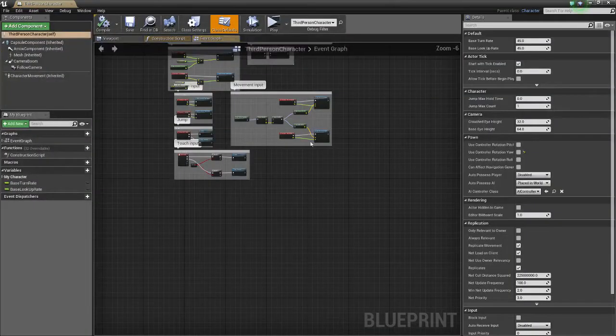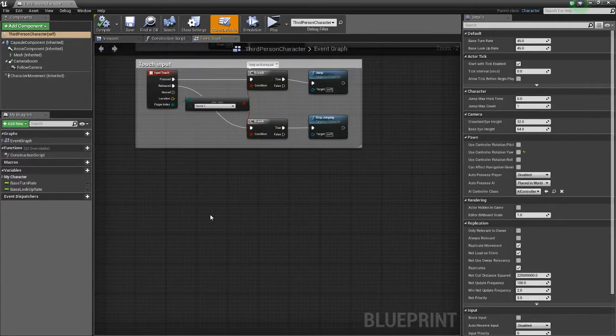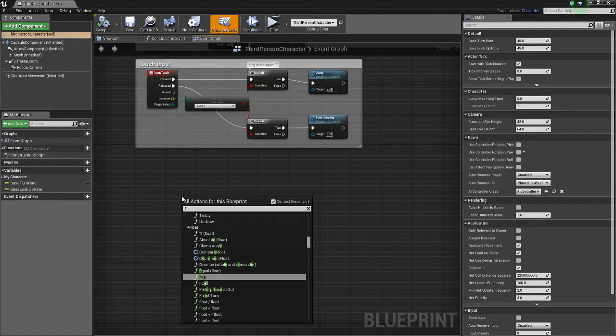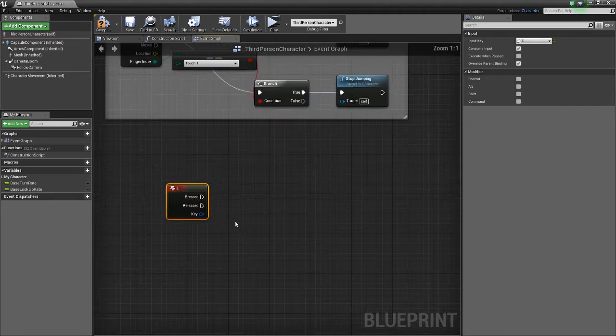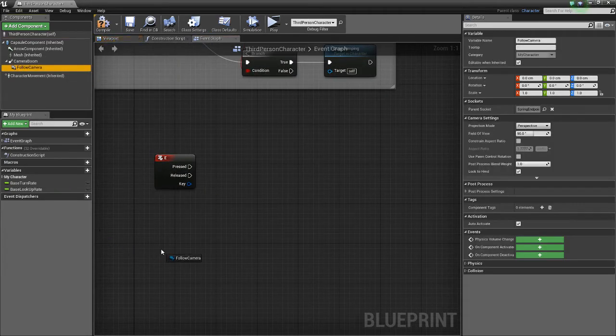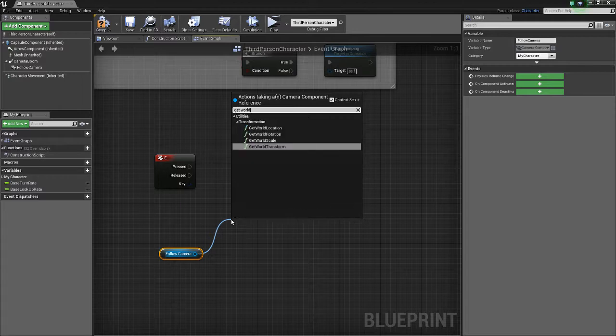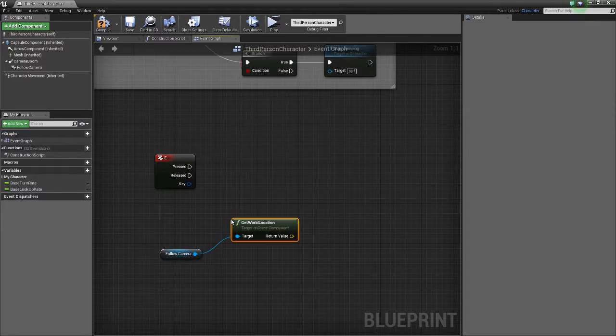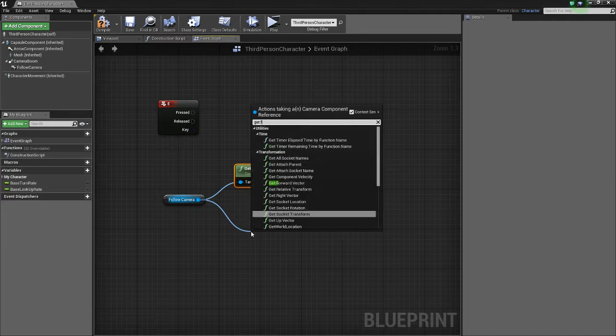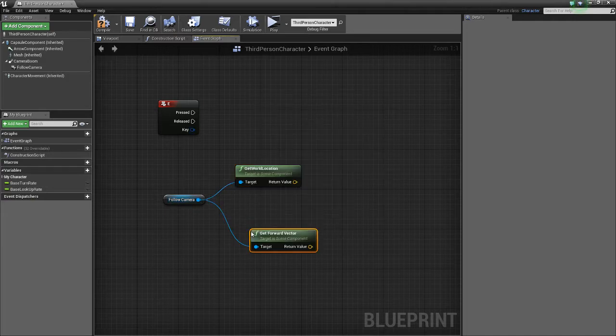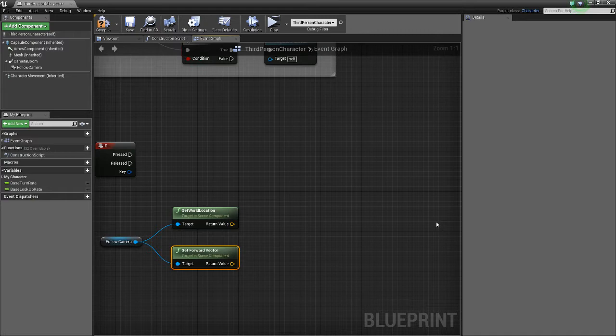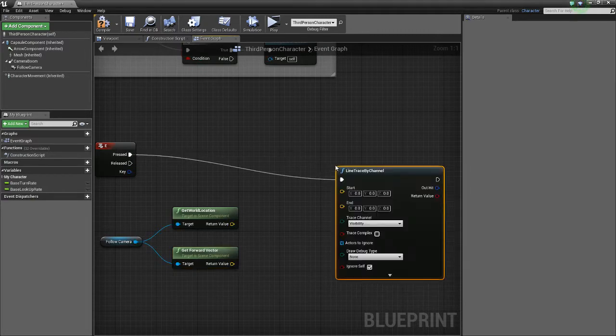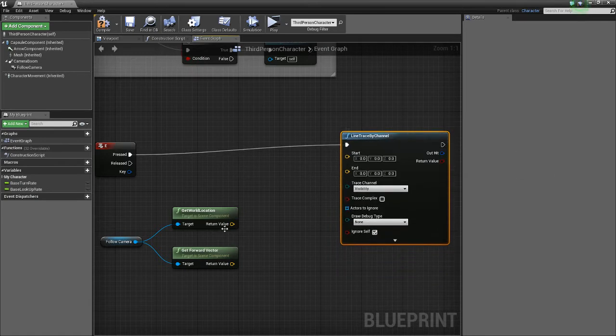So we'll open up the player, third person character. I'm using the third person template. E-input, and then we want to grab our follow camera, get world location, and we want to also get the forward vector. So basically what we're doing is a line trace, and then wherever the line trace hits, that's what is going to be our location, and then we're going to teleport to it.